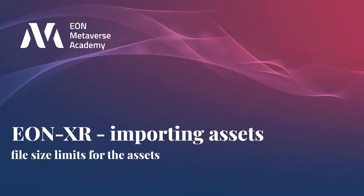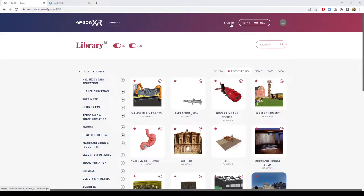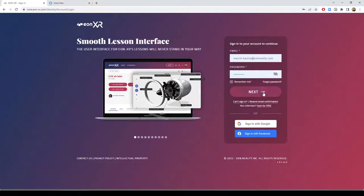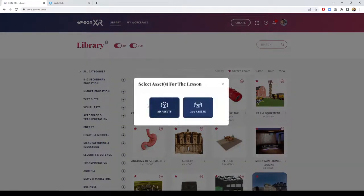Focus will be on file size limits for individual assets. After login, creators have the ability to create content based on existing 3D assets, which are 3D models, and 360 assets, which are spherical photographs.